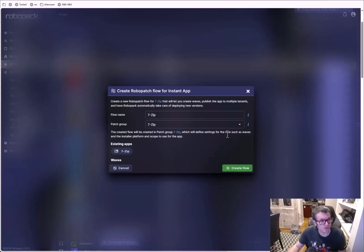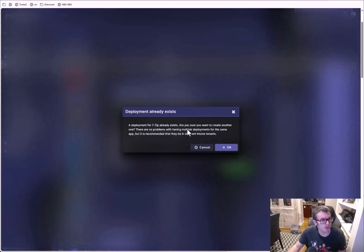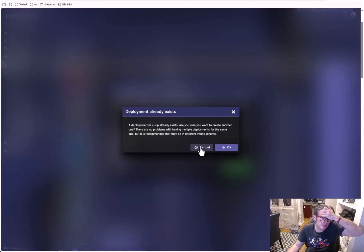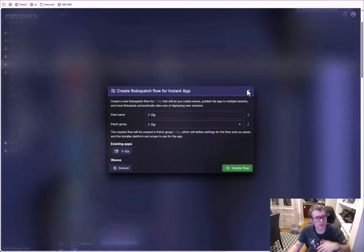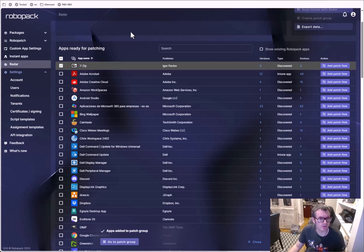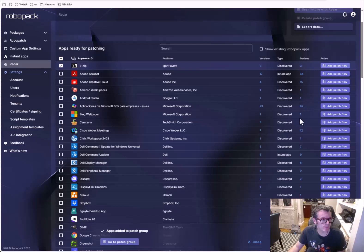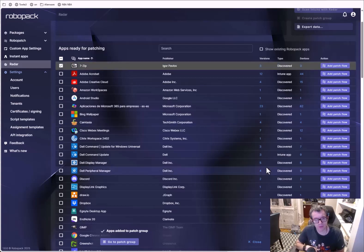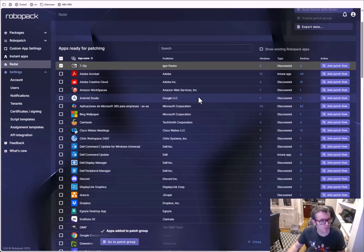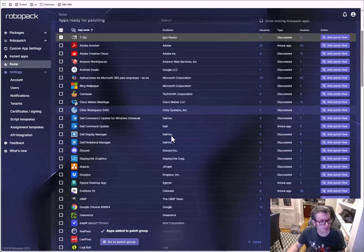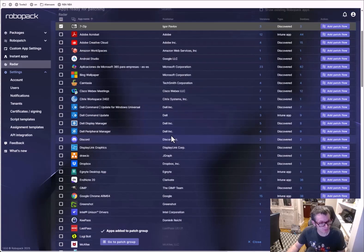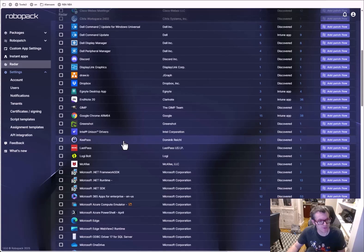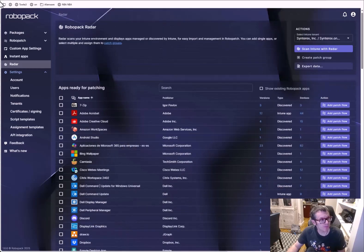We've got our little patch group — let's create a flow. It says deployment already exists so we have to handle that. Essentially you can come in, scan all your apps, add them to a patch flow, and organize it. You could have patch flows for all users or however you want to set it up — it gives you nice insights into how to keep things as clean as possible, and you can see all the apps that are eligible.